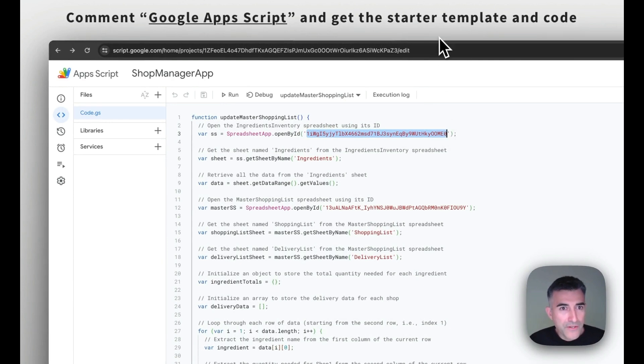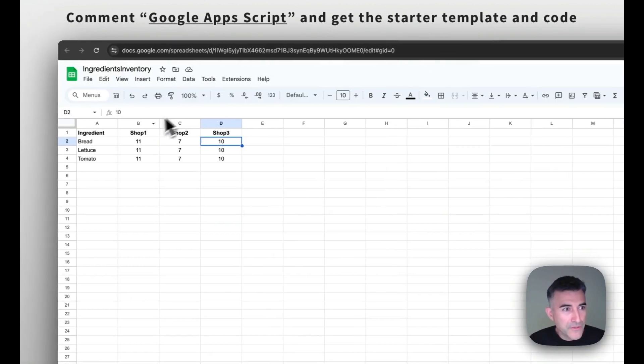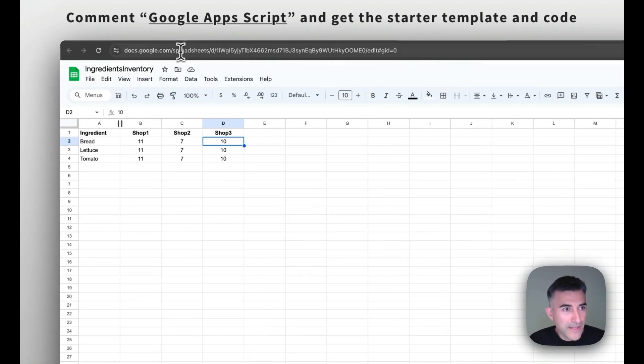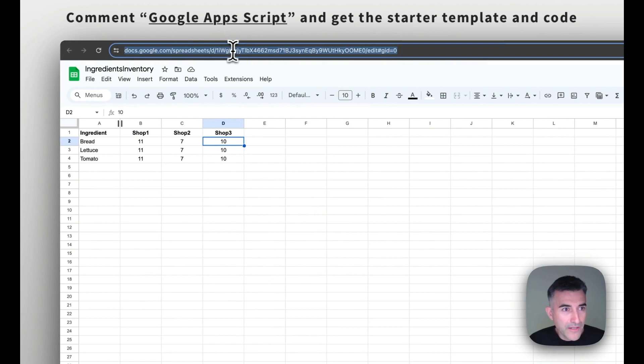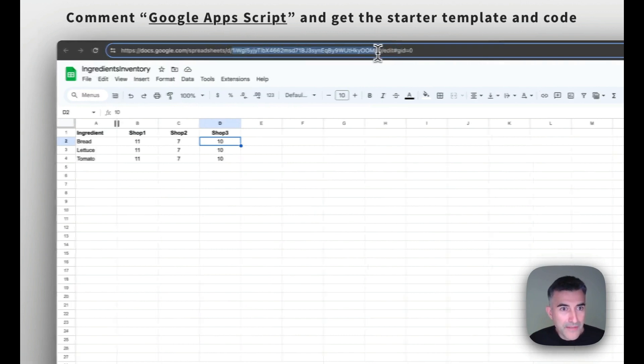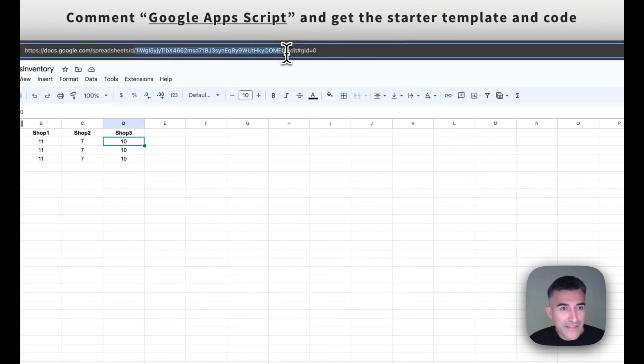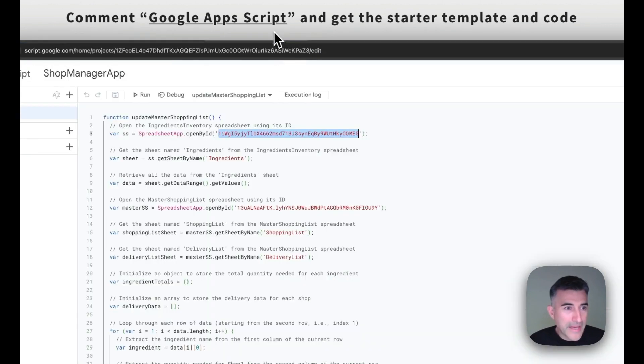So if I head over to that Google sheet and head up to the URL, you can see that you can copy and then paste that value back into your Google app script.